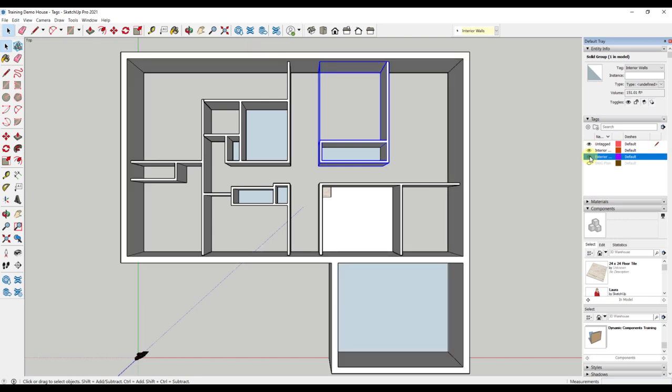In 2021, SketchUp added tag categories. You can create categories, then tags within the category. It is much like a folder system on your computer. For instance, I might make a folder for floors and then have different tags for different tiles that I want to show in my model.